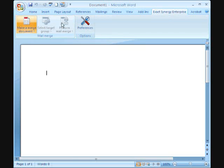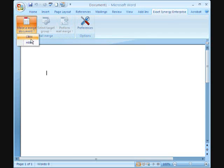The Mail Merge functionality has been made more user-friendly. Here you see the steps necessary for creating a Mail Merge document.